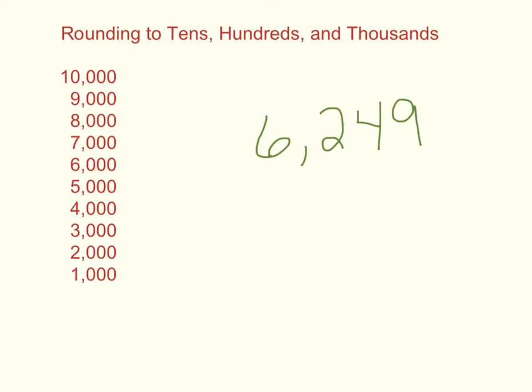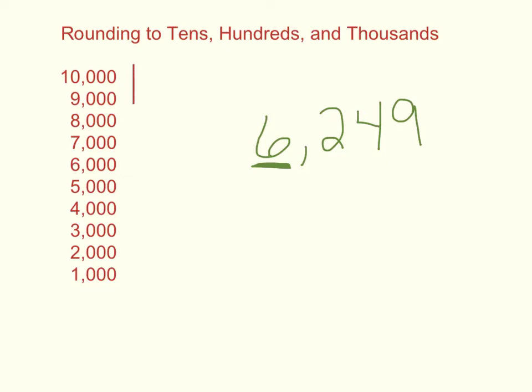Now let's say you're asked to round this number to the nearest thousand. That means you're going to be focusing on that thousands place, and if it's to the nearest thousand, then mentally you're going to be thinking in terms of the numbers we see over here, the thousands numbers from 1,000 to 10,000.